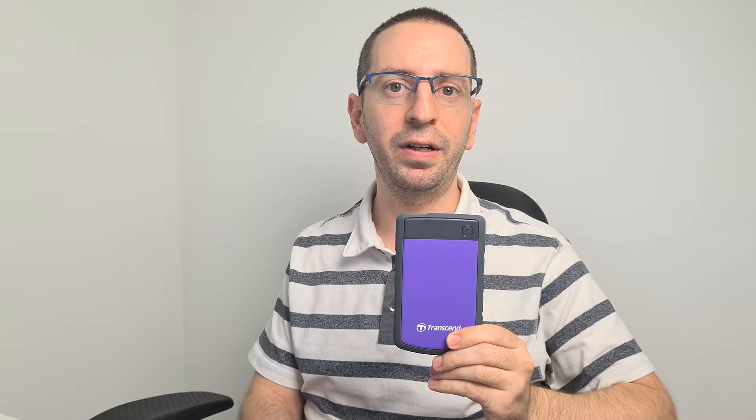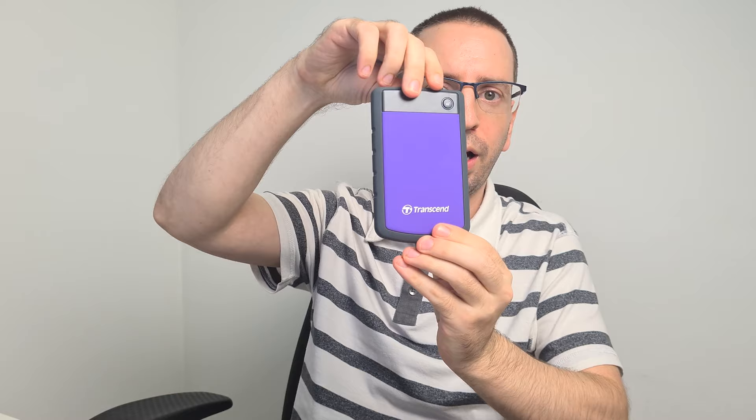For my first impression I have to say the hard drive feels very nice to touch and it's protected very well all around. And even if it looks big and heavy, it's actually very lightweight and very easy to fit in any bag.